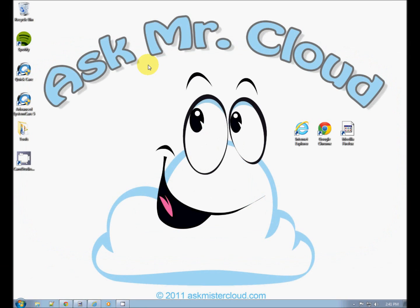Welcome to Ask Mr. Cloud. This video will continue the topic of web browsers. It's really important to show you how to keep your browsers up-to-date. It's very important for security reasons and making sure that you have the latest features available in your browsers.